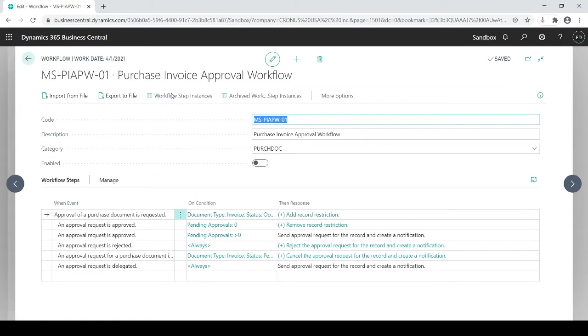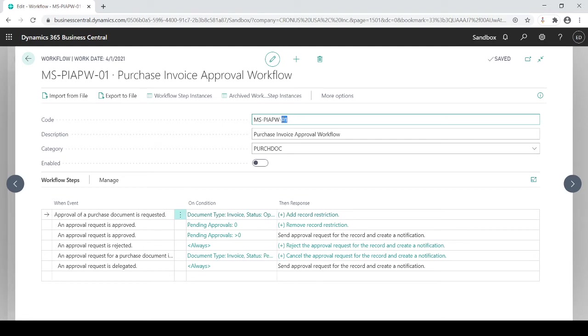They don't want you to make mistakes in the one that they're offering you. So it's just as easy to create a copy of one and use that copy for your internal use within your company. So you'll see it actually what it does is it gives you the code MS-PIAPW but then it puts in a dash 01 that's identifying that it's yours.